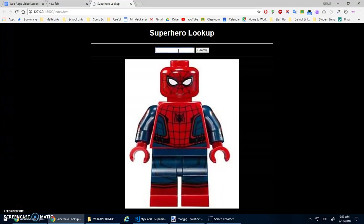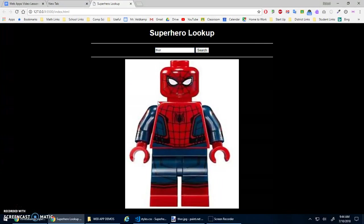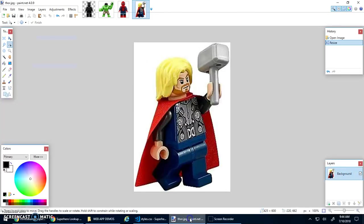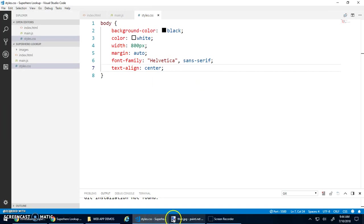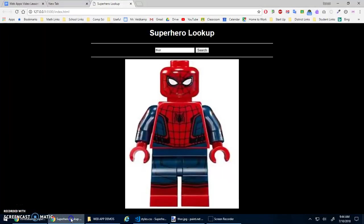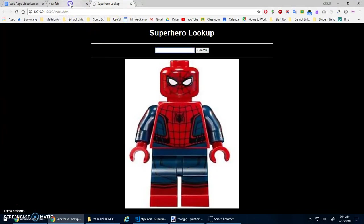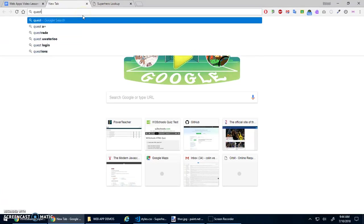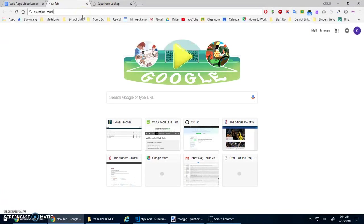Okay. So the idea is I should now be able to type in Thor and click search and the picture of Thor should show up. Yeah? Yeah. Alright. So I also want one more image. I just thought of this now. What if I have something that doesn't exist? I want an image of just like a question mark.